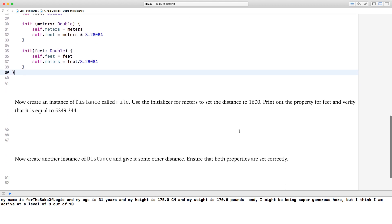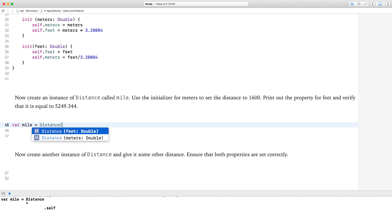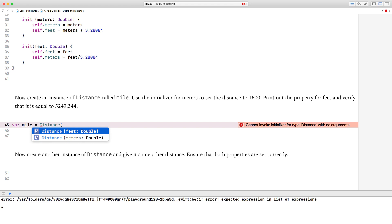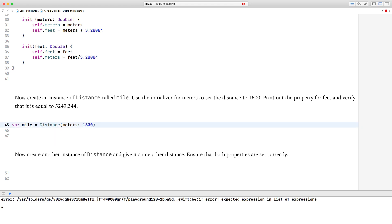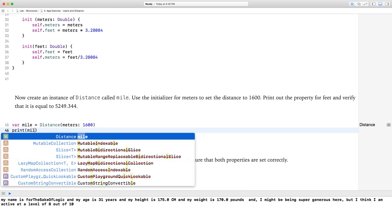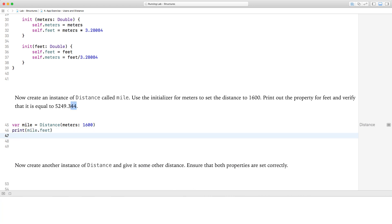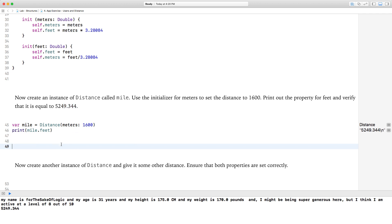That's done. Now create an instance of distance called mile. So var mile equals distance, and use the initializer for meters to set distance to 1600. Print out the property for feet to verify that it equals 5,249. We print mile.feet and — we did it correctly. Awesome.